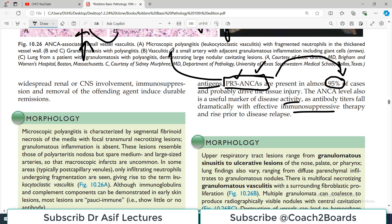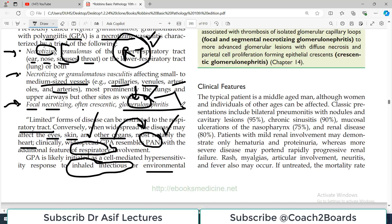So rising ANCA levels indicate whether treatment is working properly or not. Now for the clinical features: keep two key things in mind — respiratory tract involvement and kidney involvement.